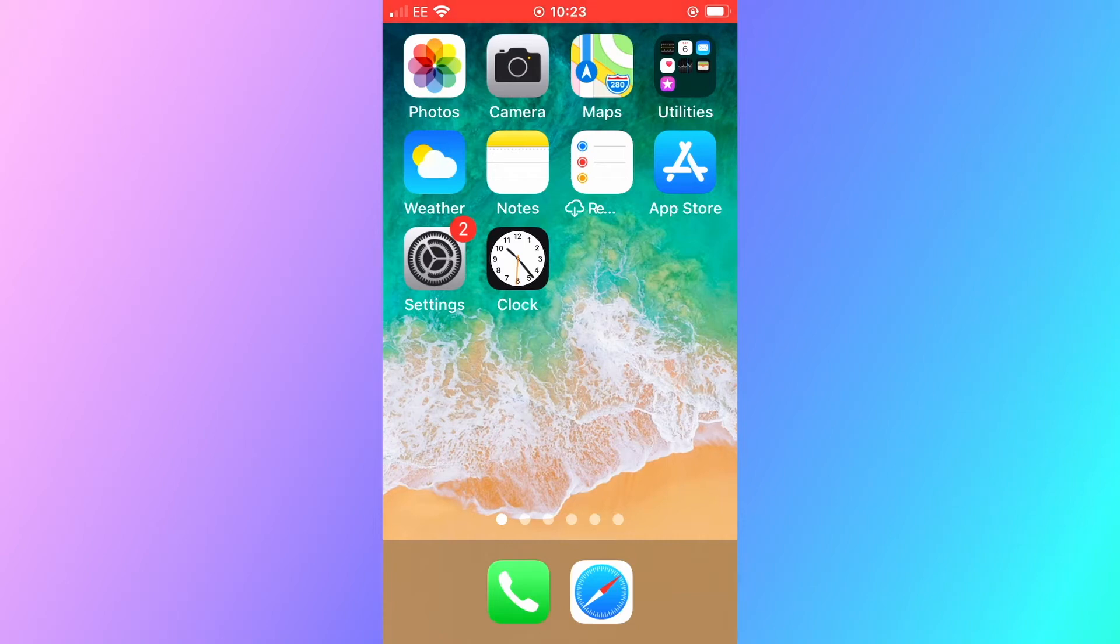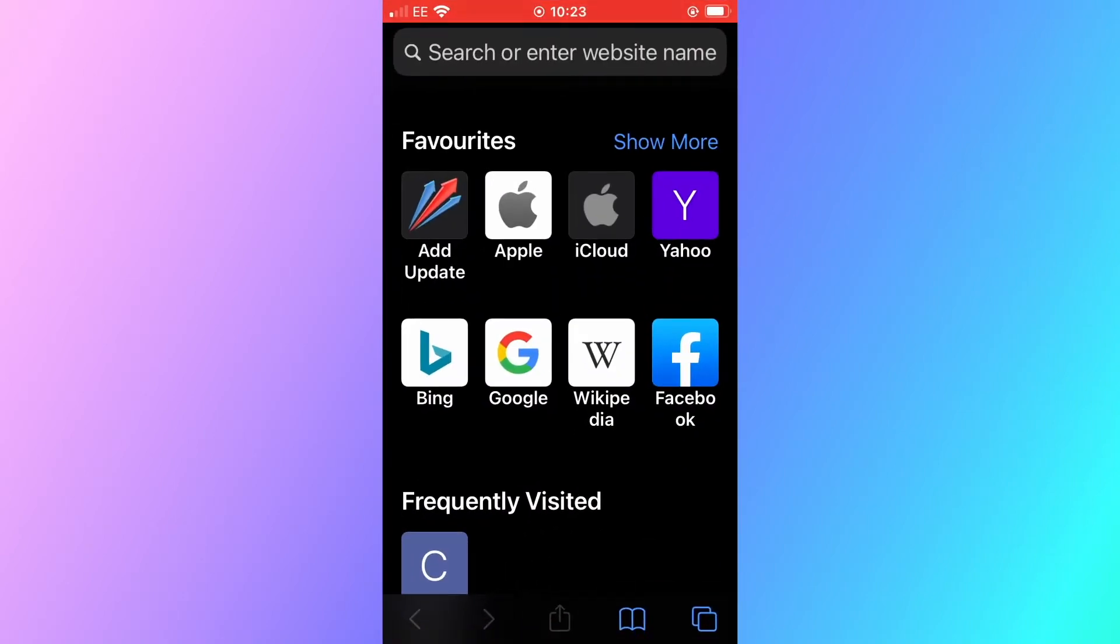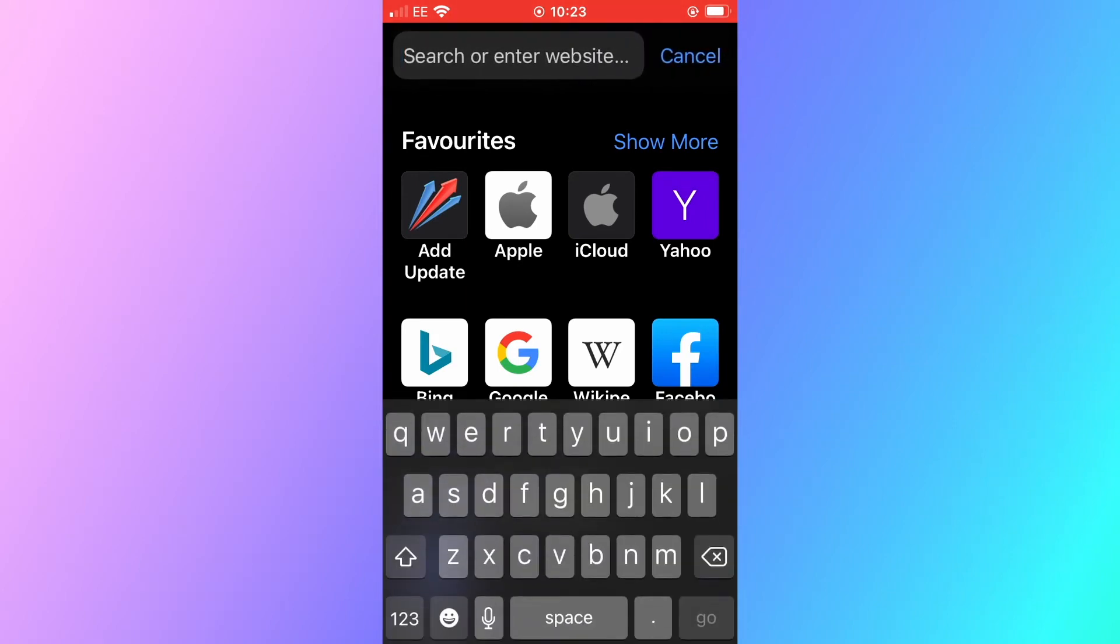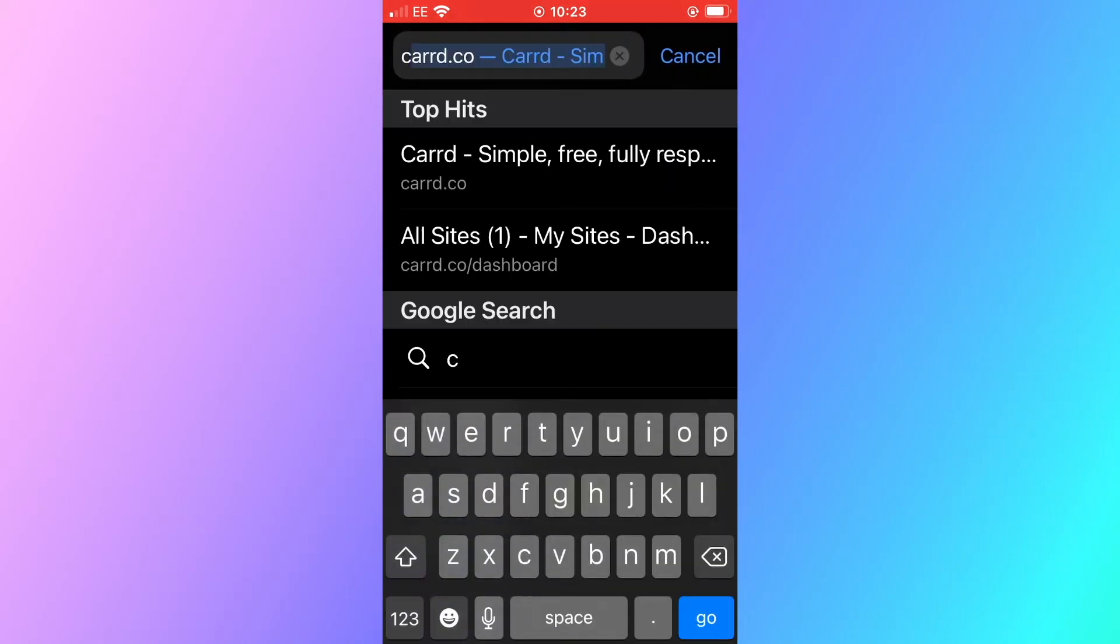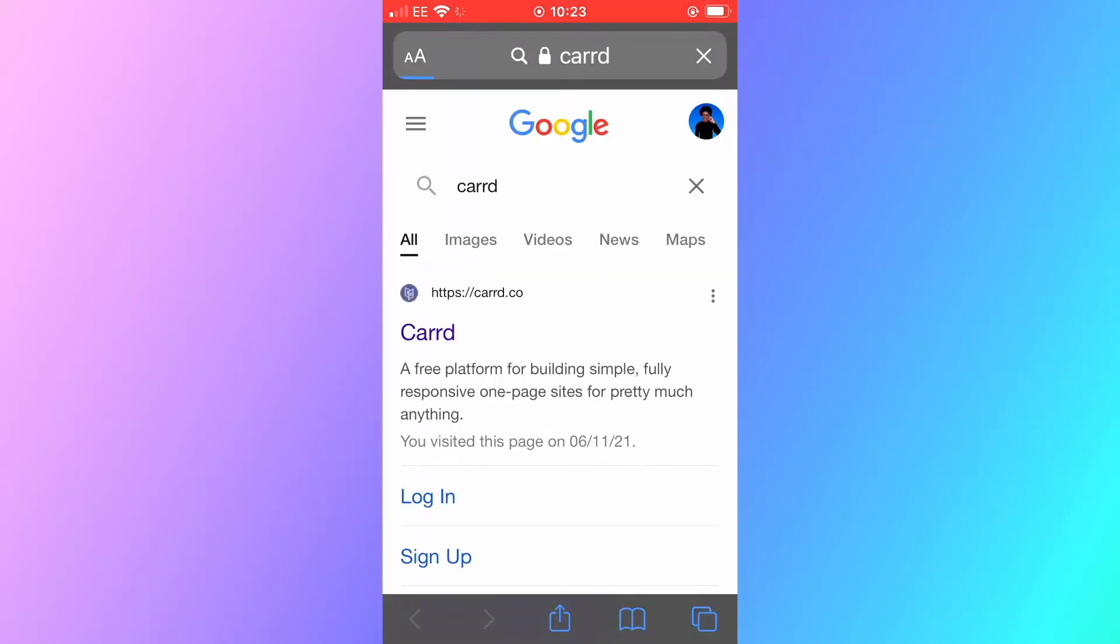In this video I'm going to show you how to create a website for free on your mobile phone. Open up your web browser and search C A R R D. Inside of the web browser that should take you to a search engine.